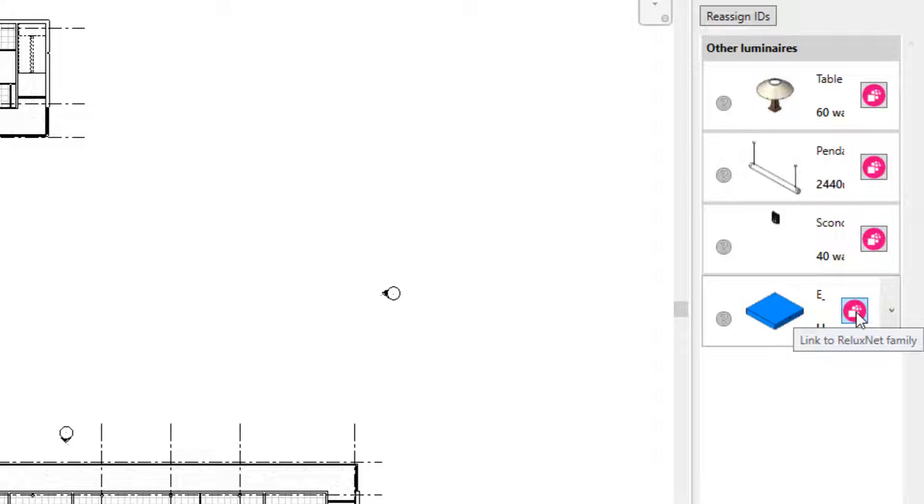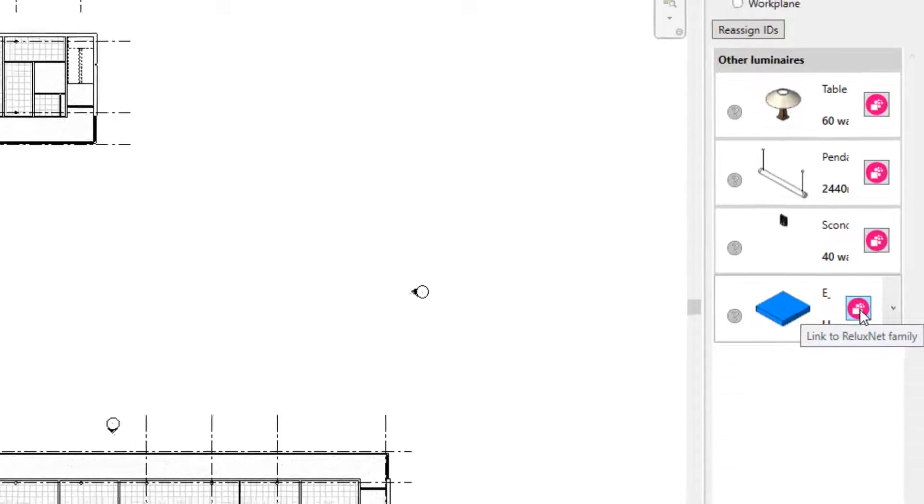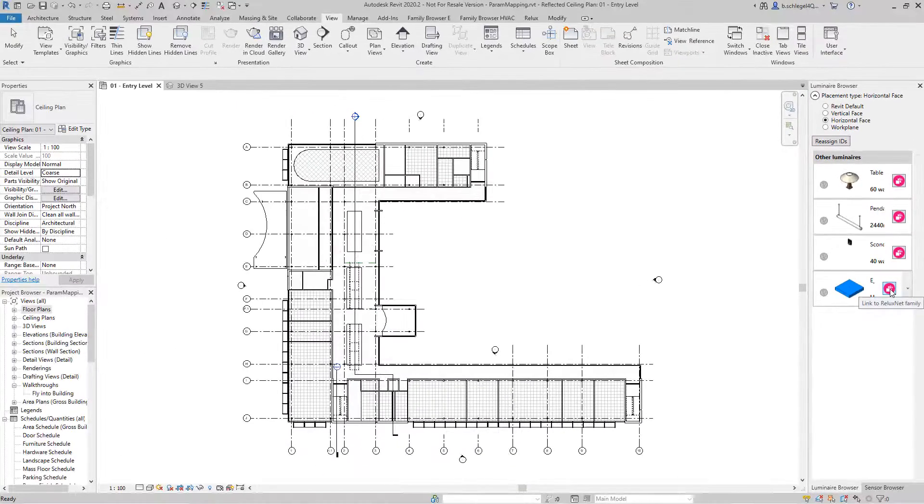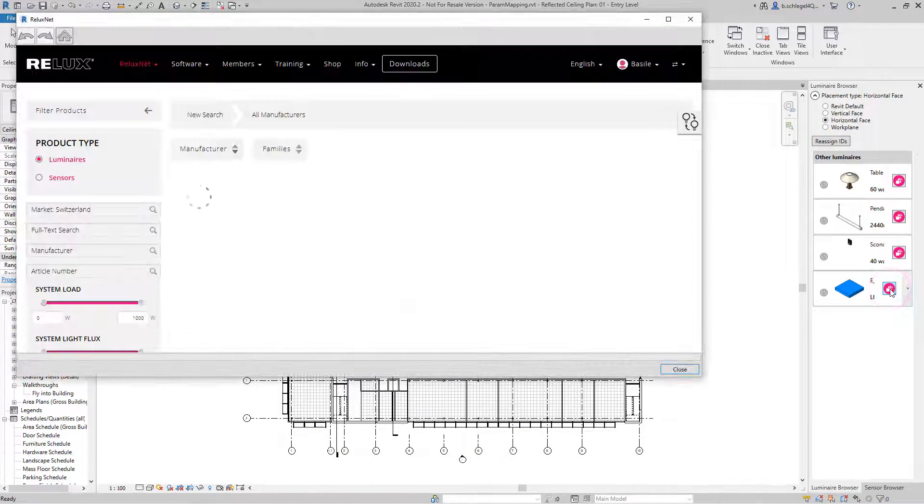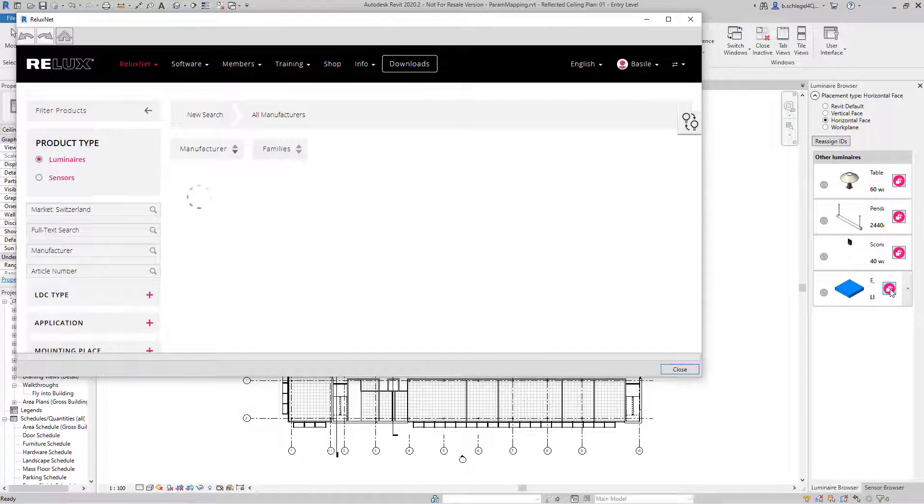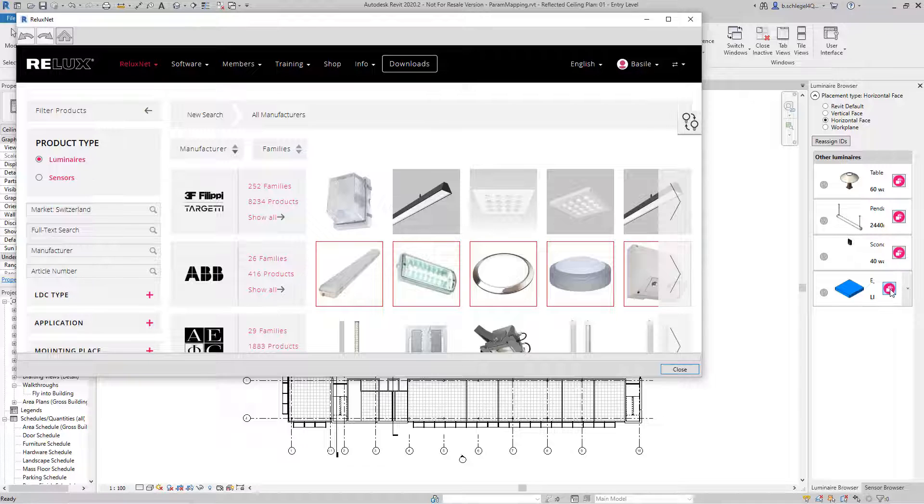Luminaire RFAs from all sources can be used on an equal basis, including those you generate yourself. Generic luminaire models—very simple manufacturer-neutral models—can be used even without an LDC. These simple placeholder models can be linked with real products from ReluxNet to perform a lighting calculation.